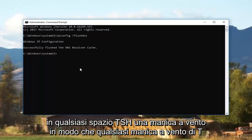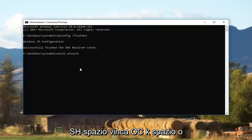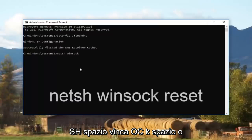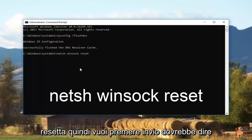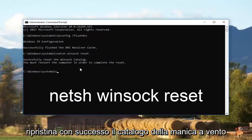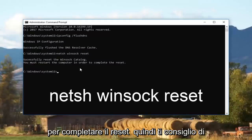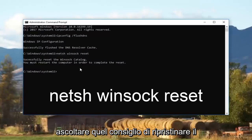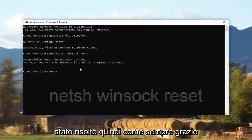Now type in netsh winsock reset — that's N-E-T-S-H, space, W-I-N-S-O-C-K, space, reset. Hit Enter and it should say successfully reset the Winsock catalog. It will also say you must restart the computer to complete the reset, so I recommend you restart your computer and hopefully your issue has been resolved.